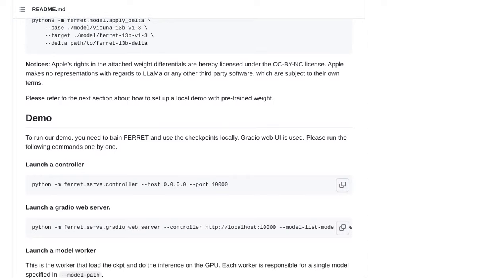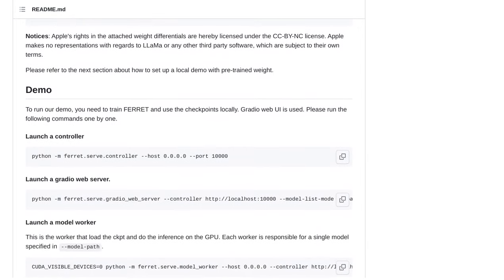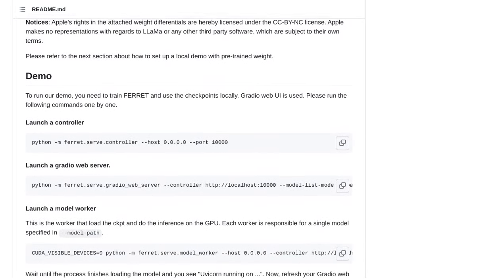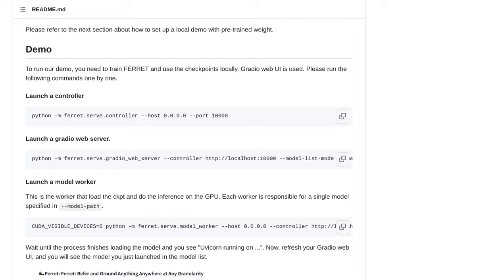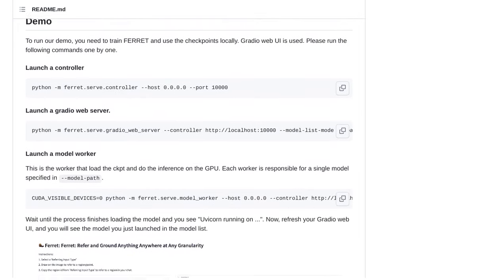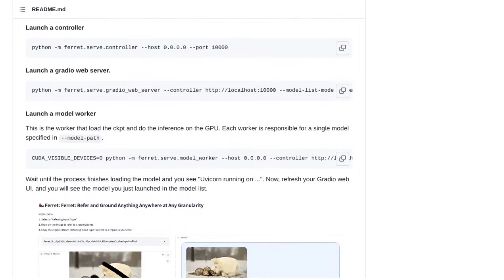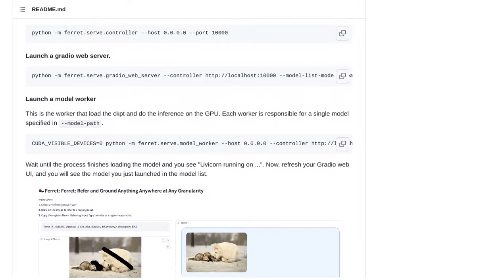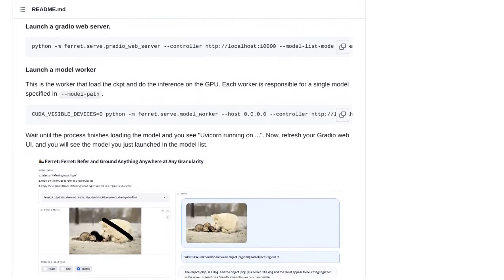One limitation that is mentioned is CoreML, Apple's machine learning framework. Some comments highlight its limitations and suggest that MLX, a potential new framework, could fill the gap and take Apple's AI capabilities to the next level.